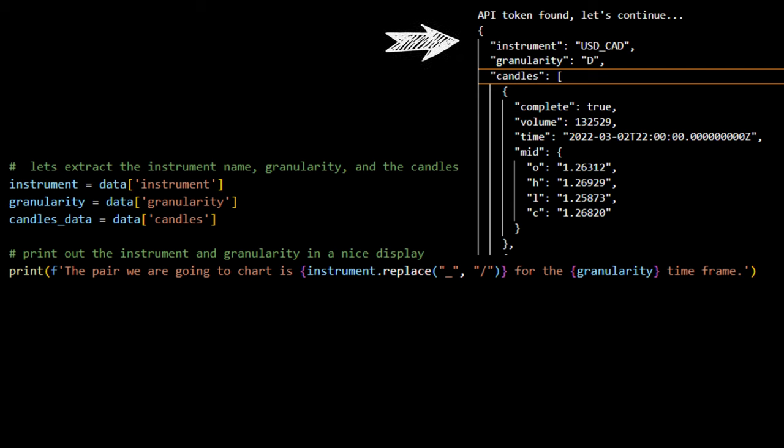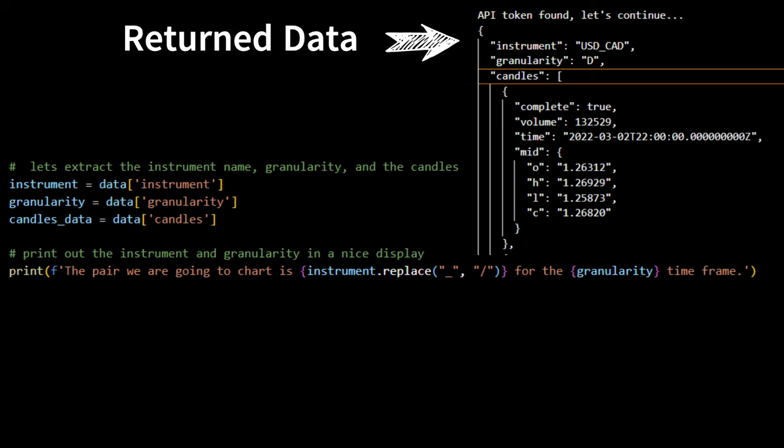We see that in our returned data, we get back a dictionary that has three key value pairs. First being instrument, which is USD CAD. Then granularity, which is the time frame of the candles. In our case, daily was returned. Lastly, we have our candles data, which is a list of dictionaries. Let's extract the data and store into variables. We named the variables instrument, granularity, and candles data.